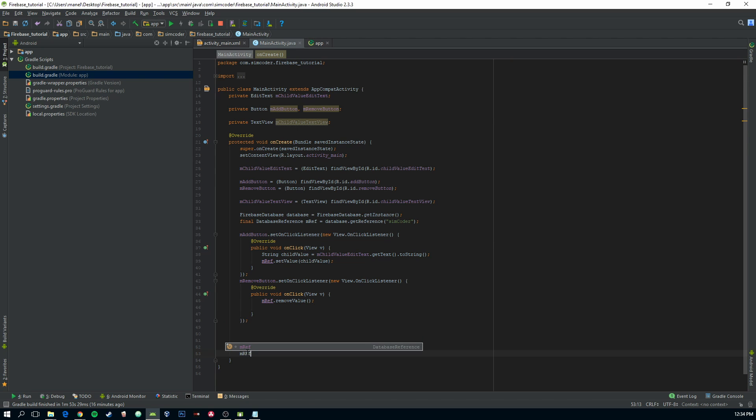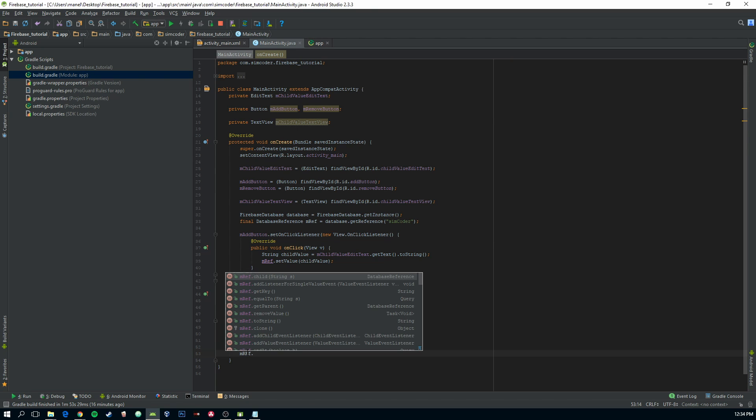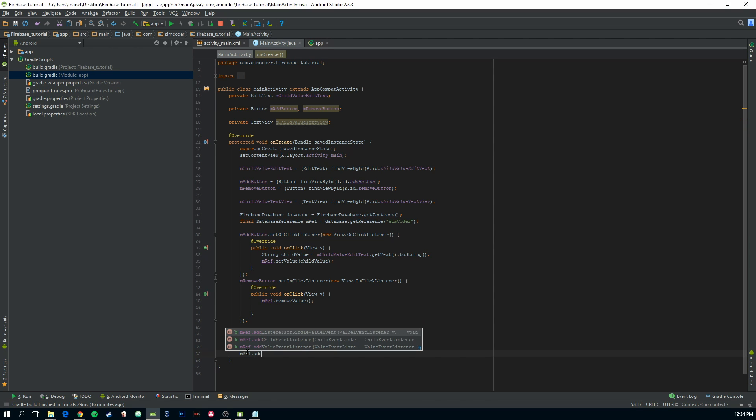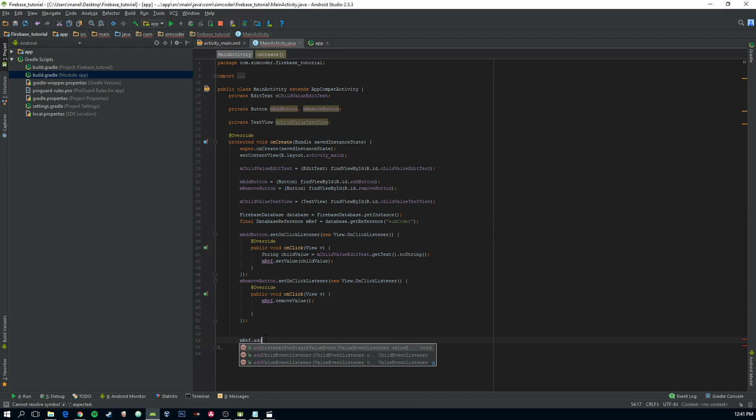So let's say MREV.add. Now we have three listeners here and they all exist for different purposes.